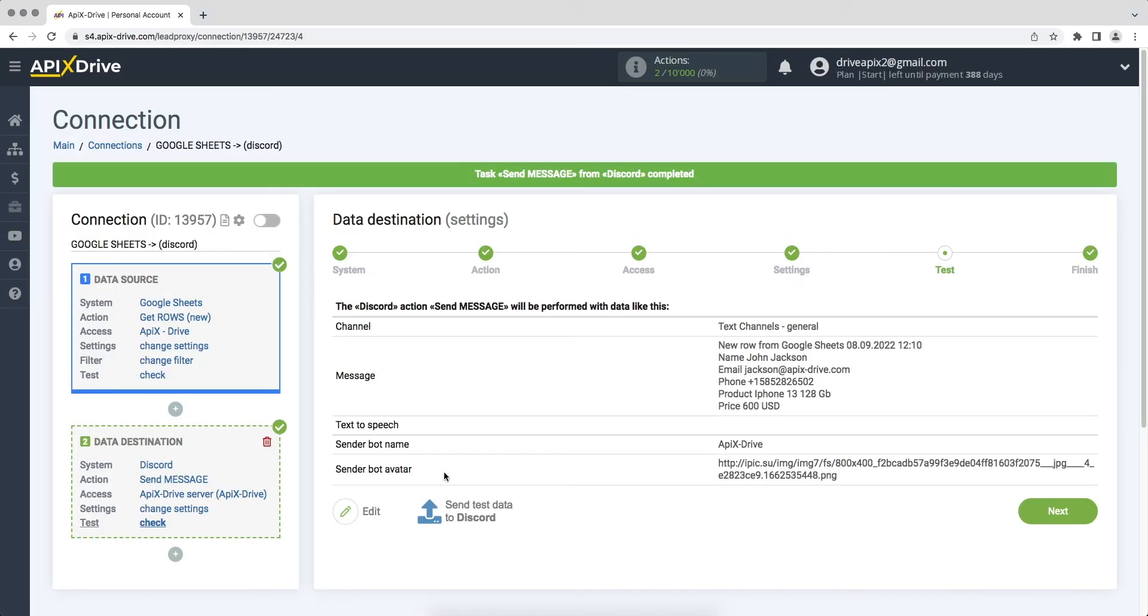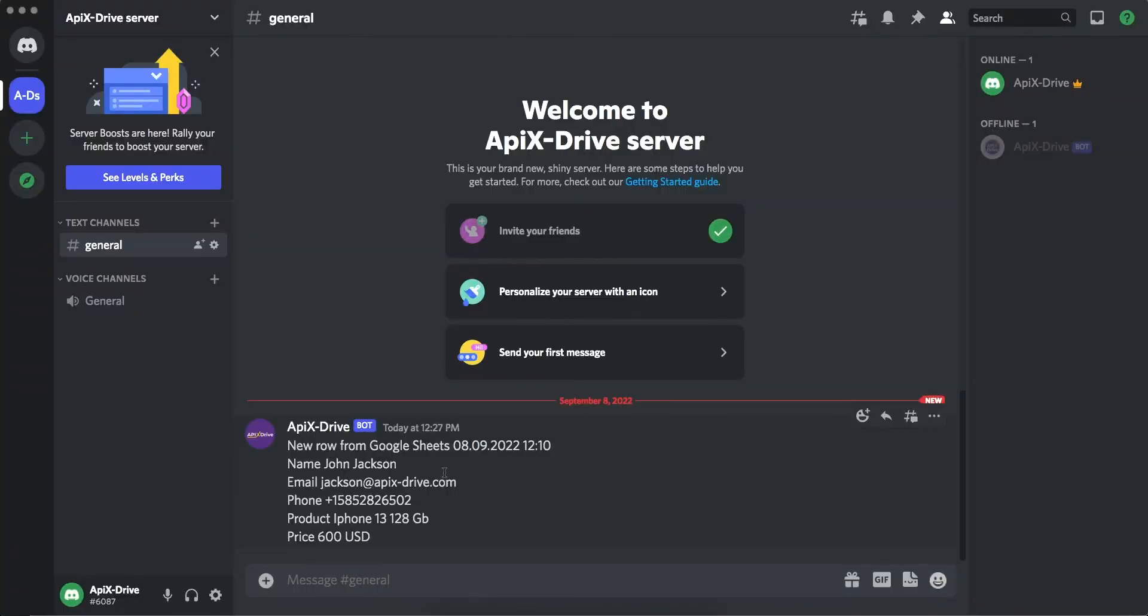Go to your personal account and check the result. If everything suits you, we return to the ApiX-Drive service and continue the configuration.